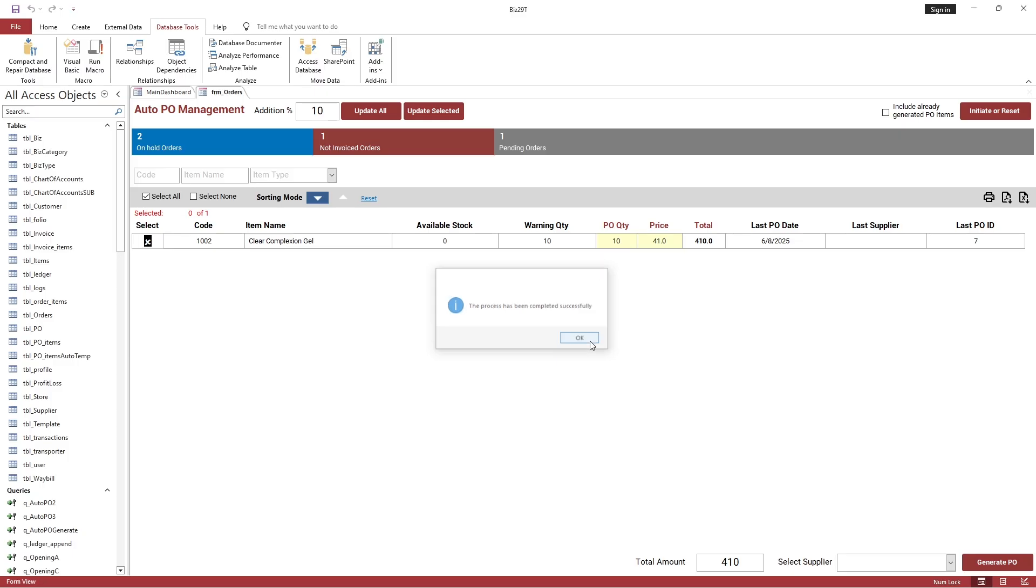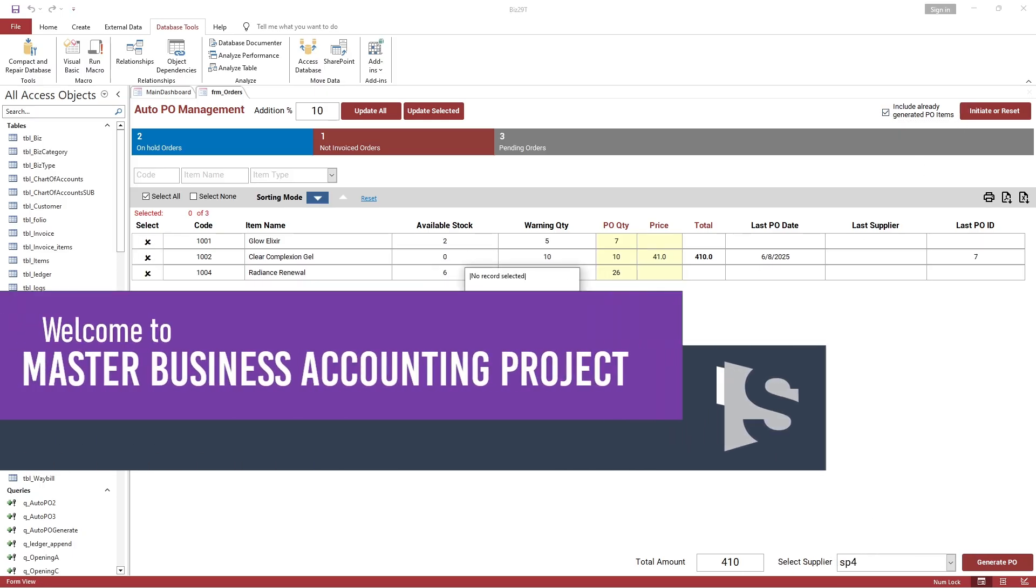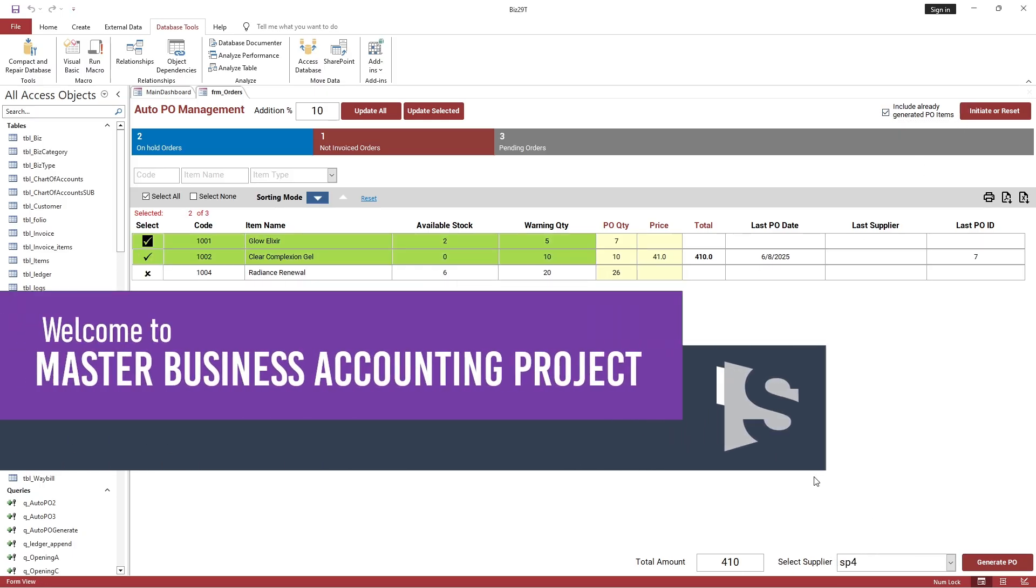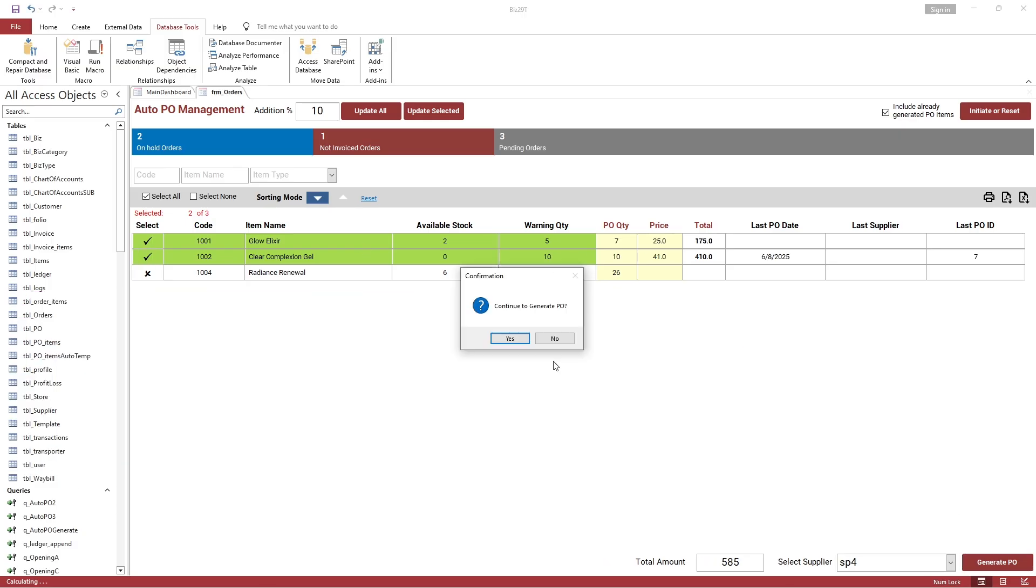Welcome to the 29th part of the Master Business Accounting Project in MS Access Programming. Please click on the I button above or the link in the description to bookmark the complete playlist.